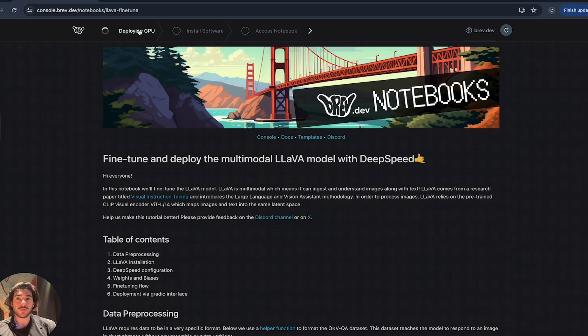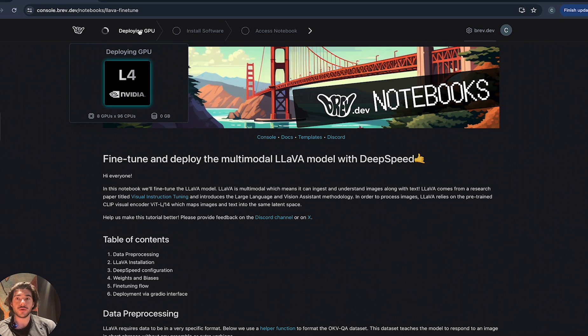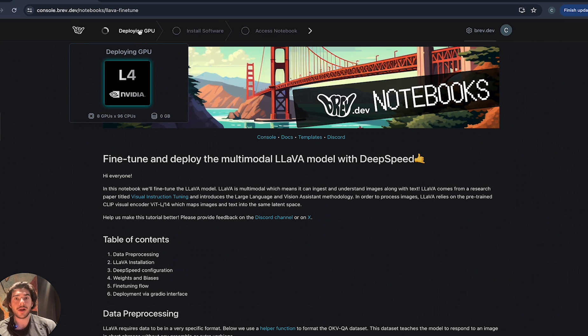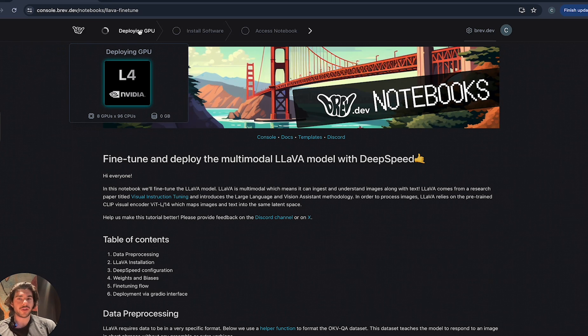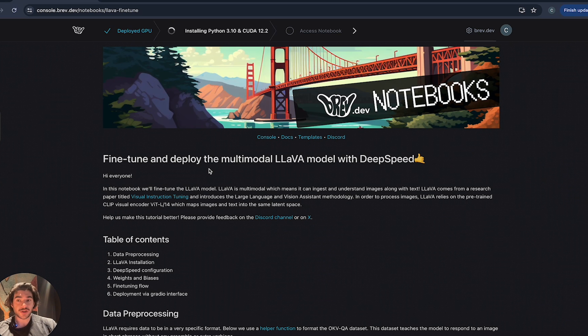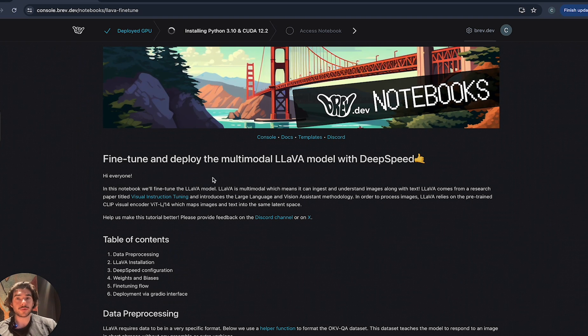What we're actually doing is we're going behind the scenes to many of our cloud providers, and we're provisioning and installing all the necessary software to be able to run the lava model and to actually be able to fine-tune it as well. As you can see, we're deploying the GPU here. It's an L4, eight GPUs and 96 CPUs.